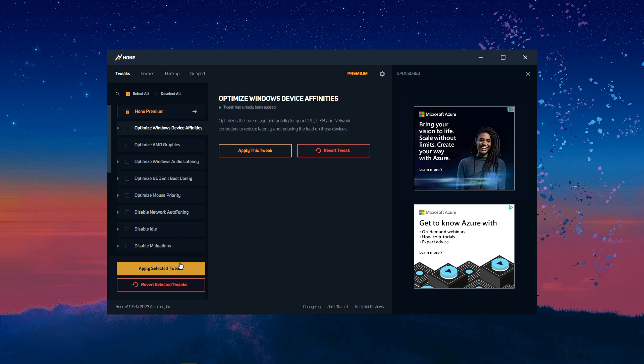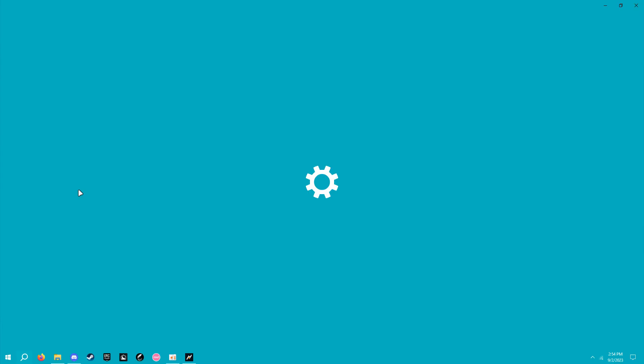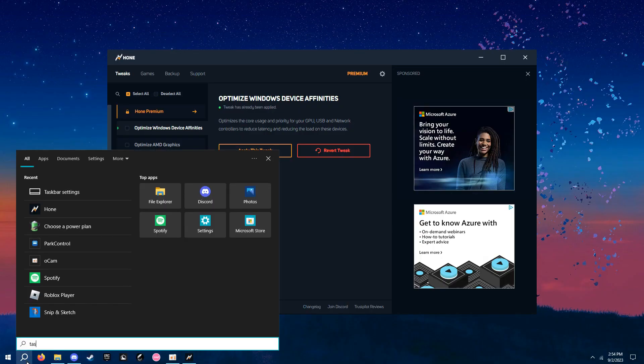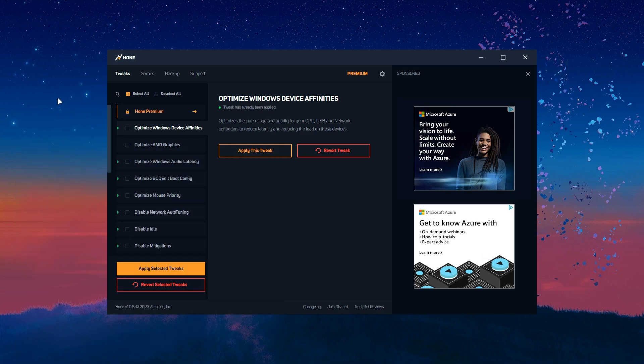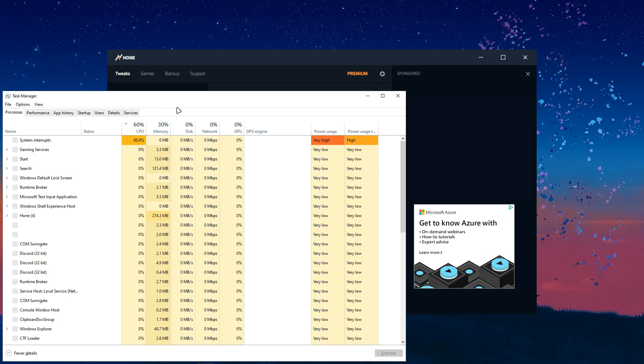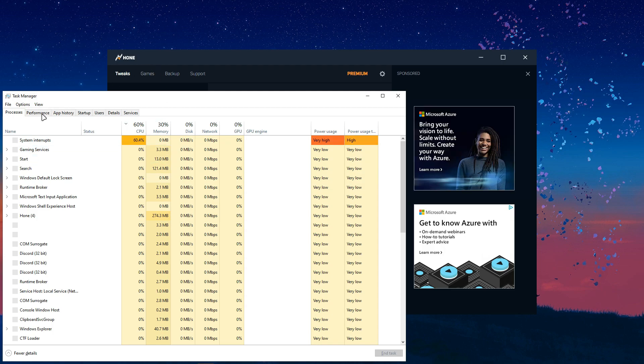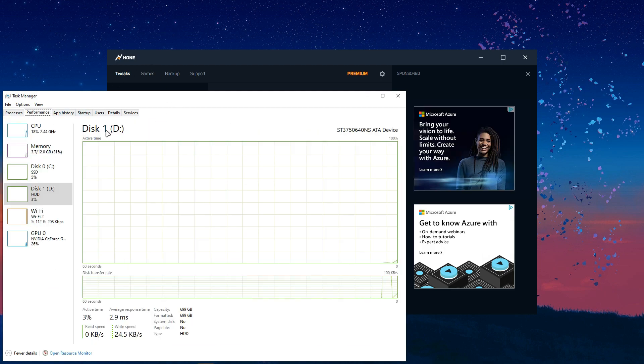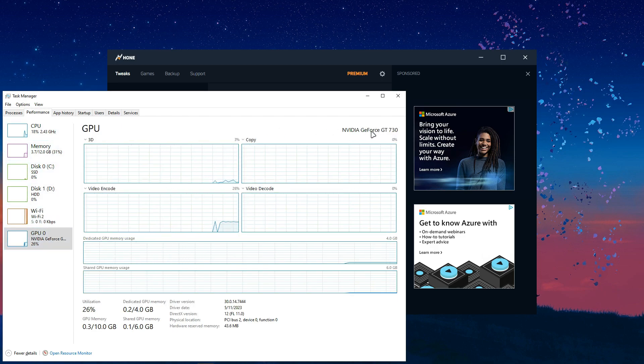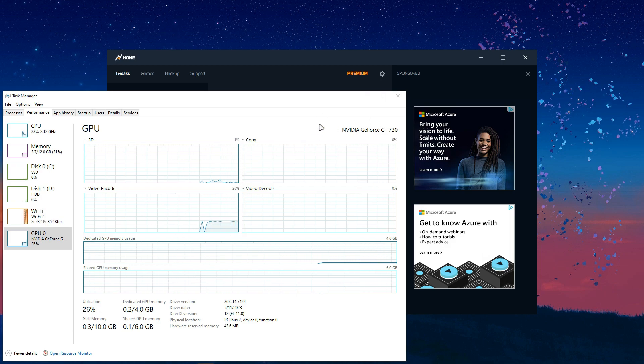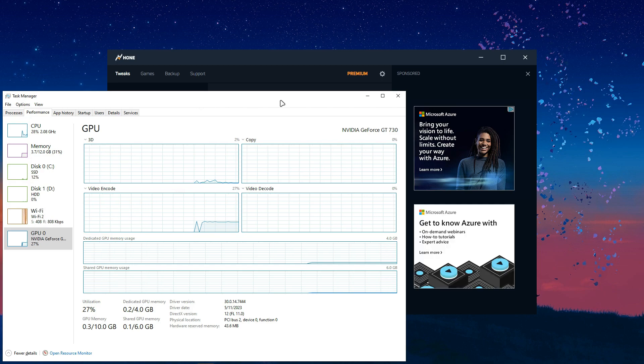If you want to know which kind of graphics card you have, you can see by going Control-Shift-Escape. And that should open up your task manager. And then you want to go in Performance. And then you can see your GPU. Mine is a GeForce 730. And you should be able to see if it says Nvidia, then you apply the Nvidia. If it says AMD, you apply the AMD tweaks.